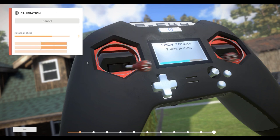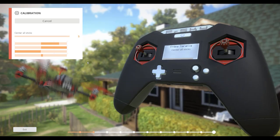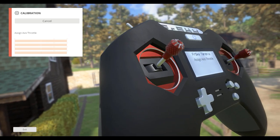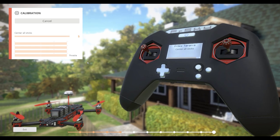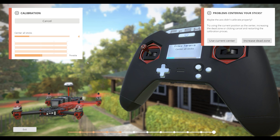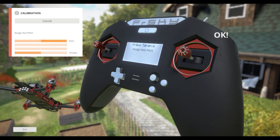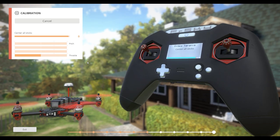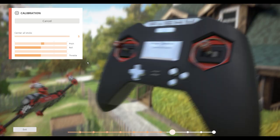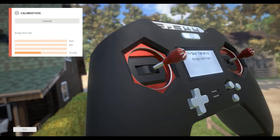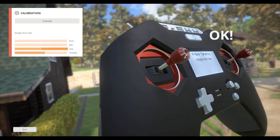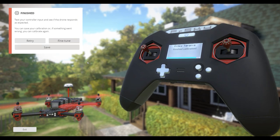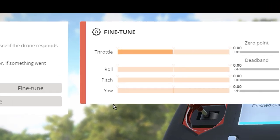Alright. Assign the throttle access. Throttling. Center all sticks. Access pitch. Oh, pitch. Sorry. Yeah, pitch. There's pitch. Roll. And yaw. There's yaw. And it says finish. So let's go ahead and fine tune.